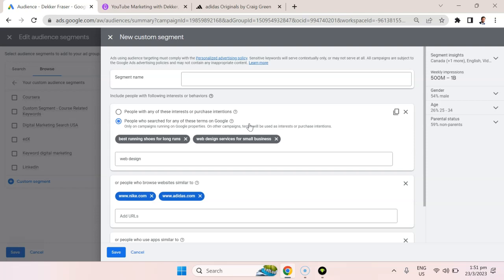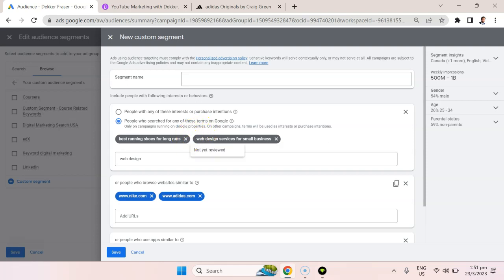So this is where we're taking a really customer-oriented, customer targeting approach, rather than what you usually do when you do Google ads, which is target based on behavior, what they're searching for. Here we're able to target the people that had previously searched and recently searched for certain keywords.